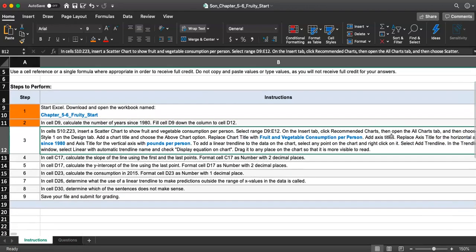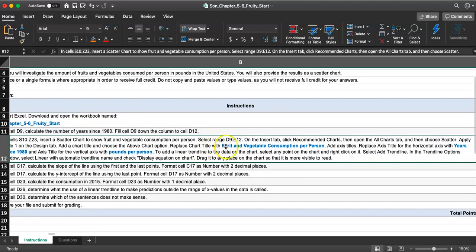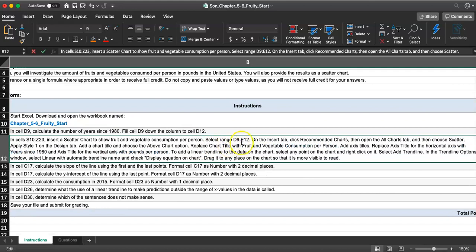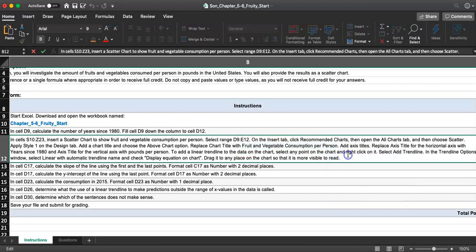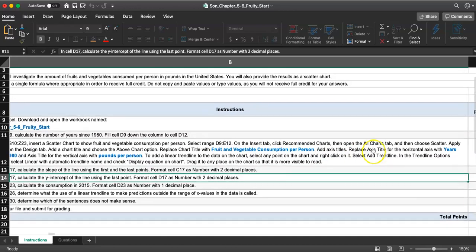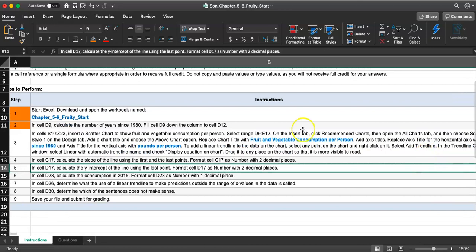Let's take a look. What do they want on this chart? They want you to apply style number one on the design tab. When I create this, it's already style number one, so I'm not changing anything. Add a chart title and choose the above chart option. They want you to replace the chart title with Fruits and Vegetable Consumption per Person. I'm going to just copy this, so that's going to be my title.